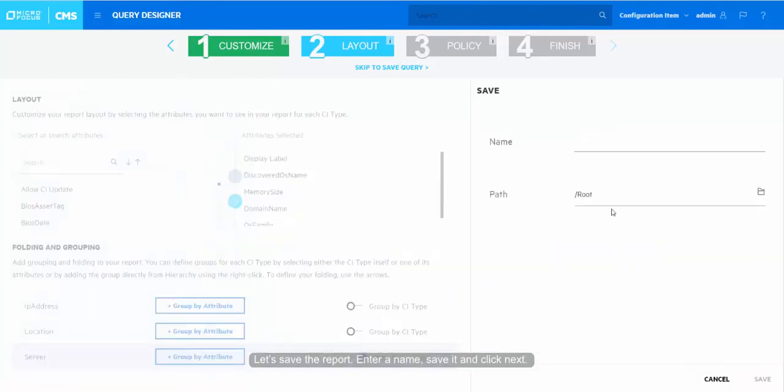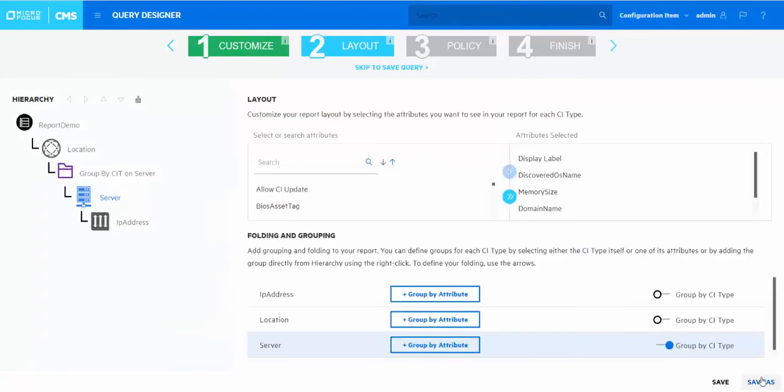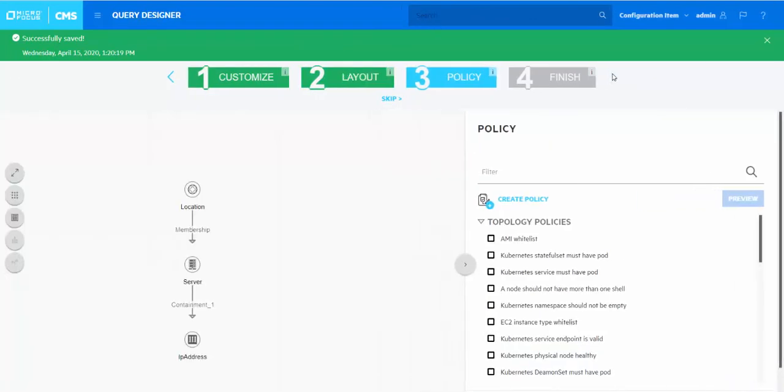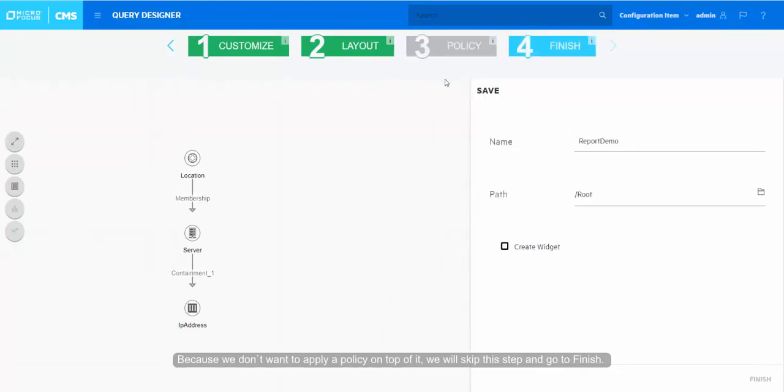Let's save the report. Enter a name, save it, and click Next. Because we don't want to apply a policy on top of it, we will skip this step and go to Finish.